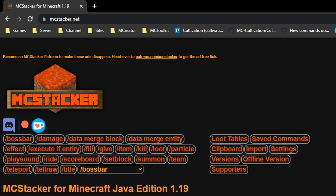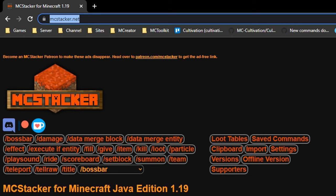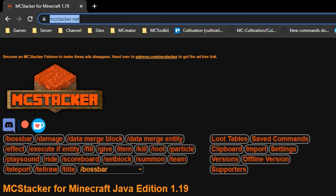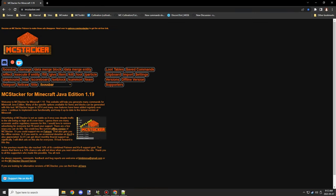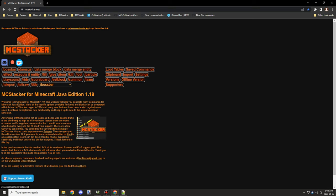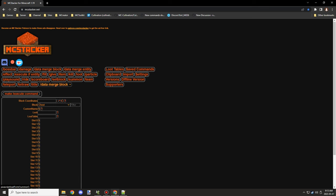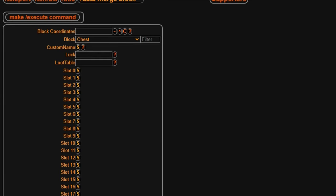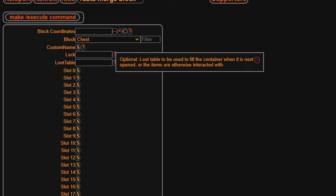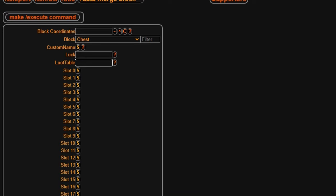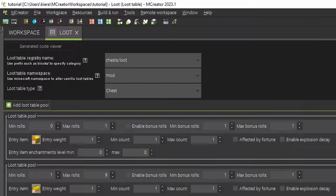Make sure that you're on mcstacker. This is by far the easiest way to actually do it. I've used it multiple times for this. So we're going to use the data merge block method first and then we'll go into the give command method. Those are the two common methods that I've discovered and have heard about through other people. So if we select the merge block one then it'll be automatically set up for chest. If not then you'll have to filter for a chest. And as you can see it says loot table and we can put our registry in here as well as our namespace.